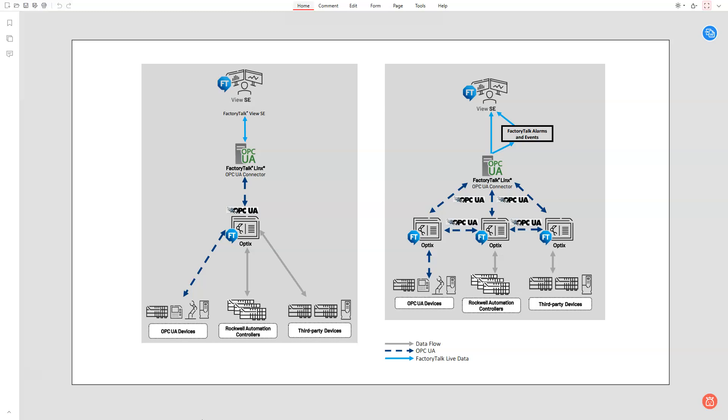One of those use cases is around data aggregation, which is the example we see here on this screen. We've got two simple architectures to show as an example.